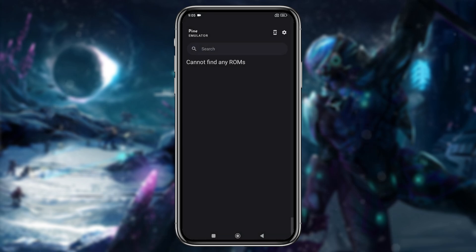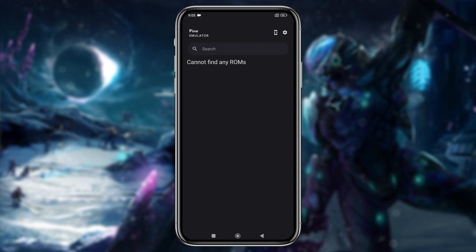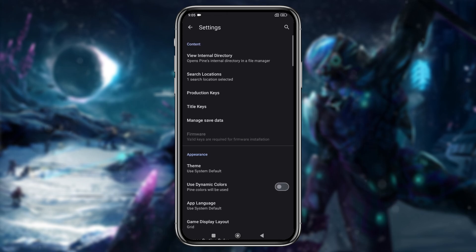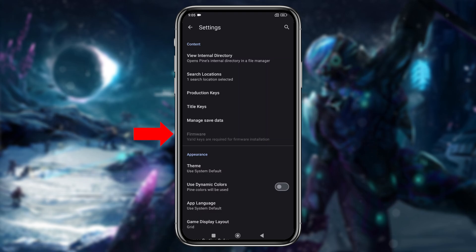If you've used other emulators like Skyline or Strato, you'll notice that the features and interface are quite similar, as this emulator is a clone of Skyline. Now click the gear icon in the top left corner. You'll see two options, product keys and title keys, as well as the newly added firmware, which isn't available in other versions.